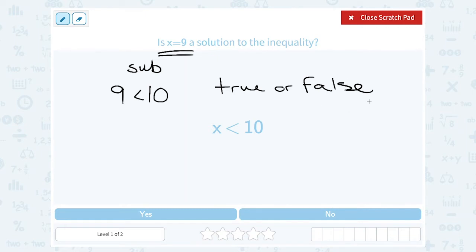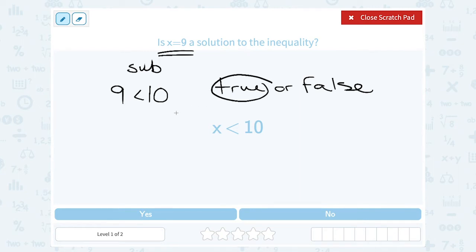If you get a false statement, then that number is not a solution to the inequality. Here, 9 is less than 10 — that's a true statement. 9 is smaller than, or less than, 10. So yes, 9 is a solution to this inequality.